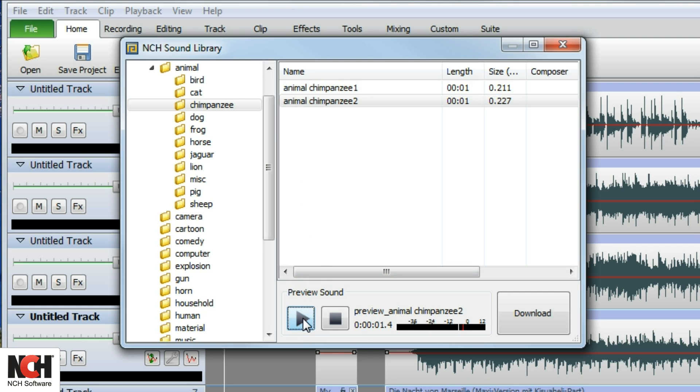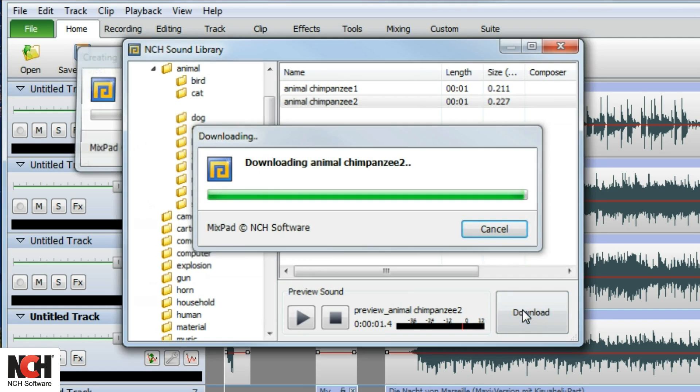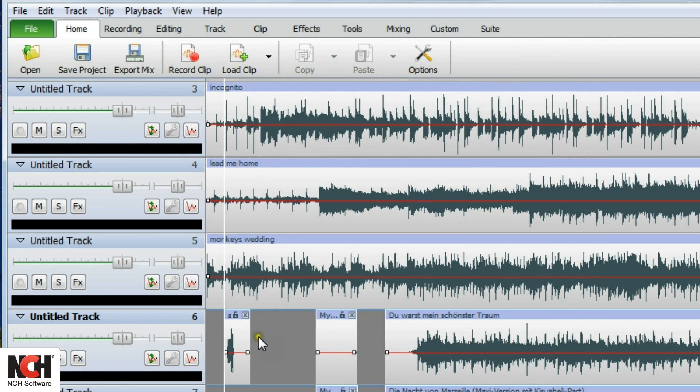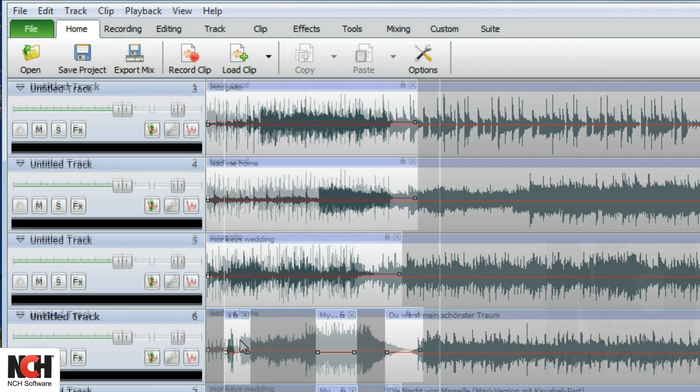Select a file and click on the Preview button at the bottom of the window. Once you find the perfect sound effect, click the Download button. It will load at the cursor point on the selected track.